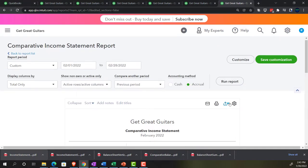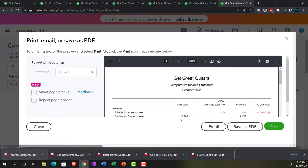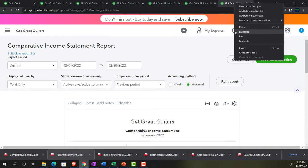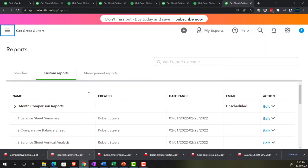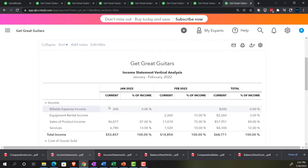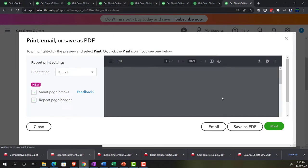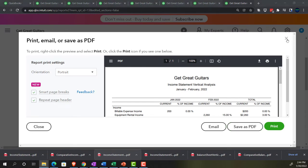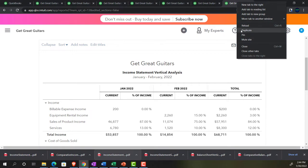Exporting report six to PDF, grabbing it, dragging it, and dropping it into the folder. Closing that out, right-clicking and duplicating again. Now looking for report number seven — the vertical analysis report. Exporting it to PDF, saving it, grabbing it, dragging it, and dropping it into the folder.